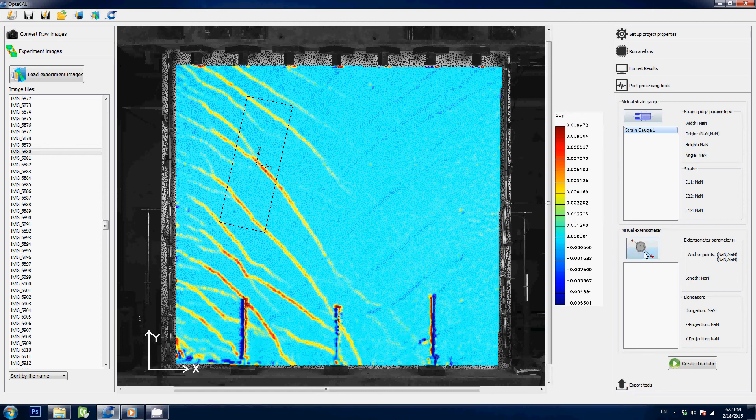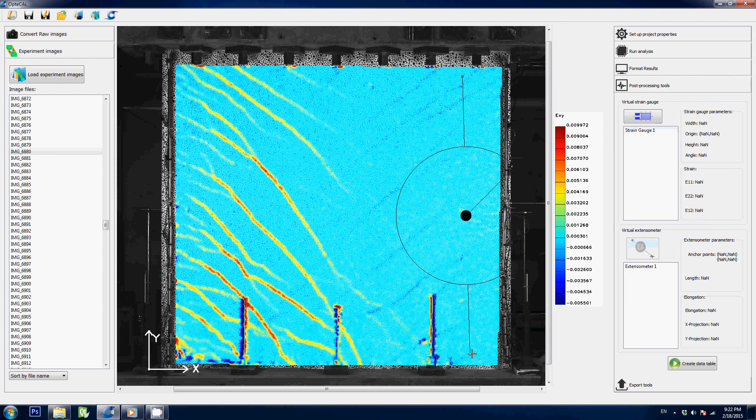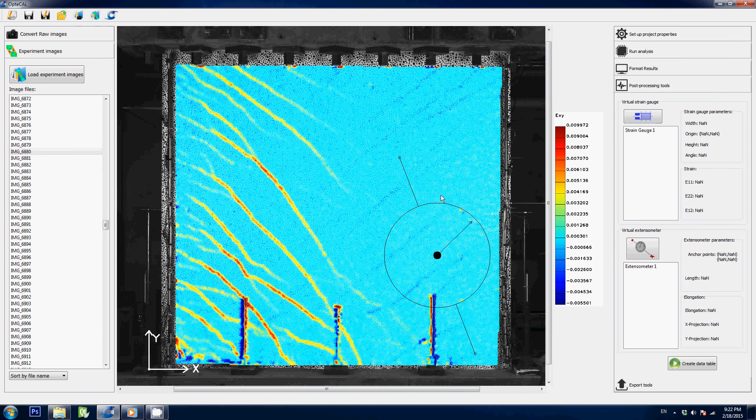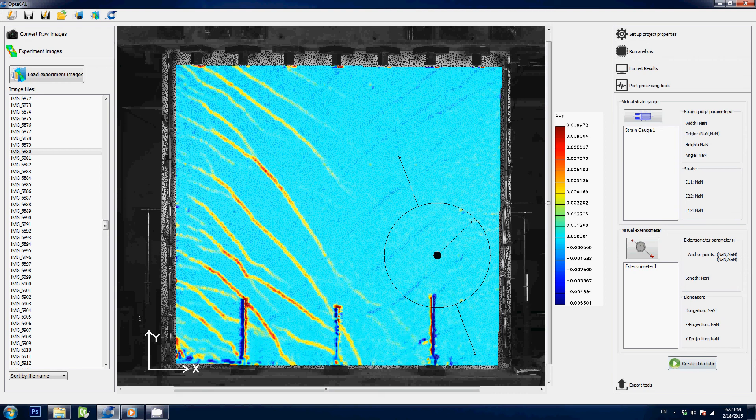You also have virtual extensometers here. Simply click on that button, pick one point and another and now you have an extensometer between these two points. Again, you can grab it, put it wherever you want. You can delete it later on, have as many as you want and export all the results in a table that you can read with MATLAB or Excel and so on.